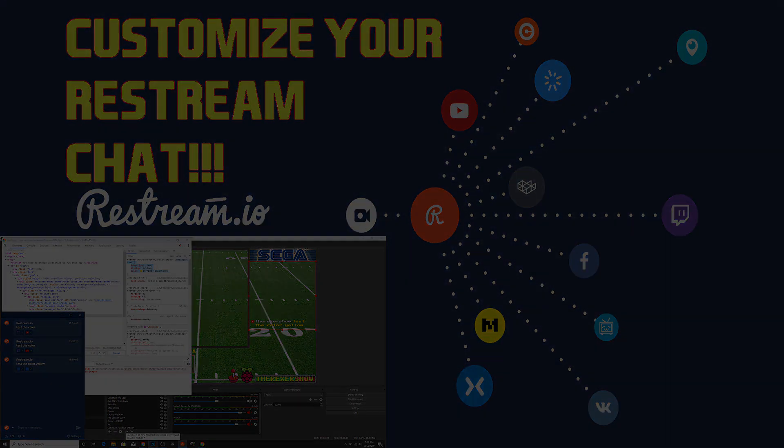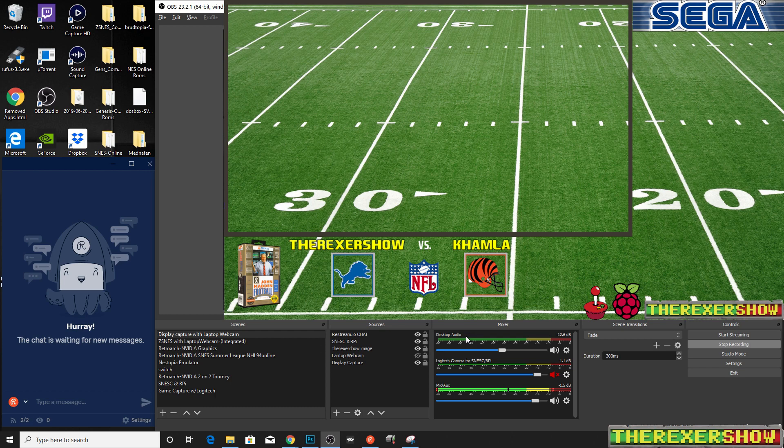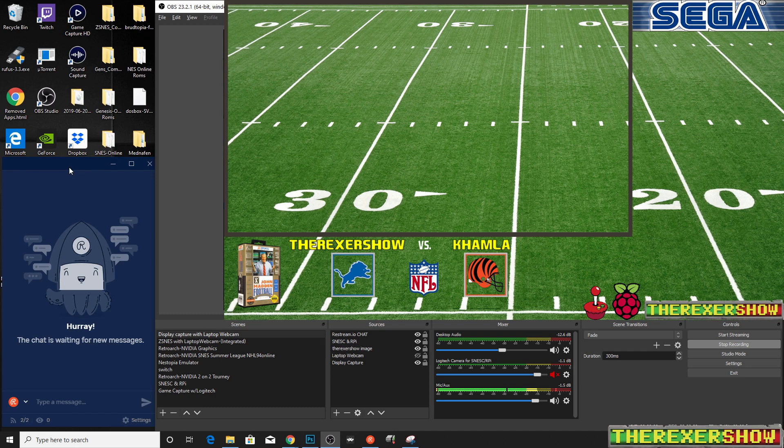Excellent. Hey, thanks for tuning in to the Rexer Show. Today we're going to take a look at customizing our restream chat that is embedded into your stream.